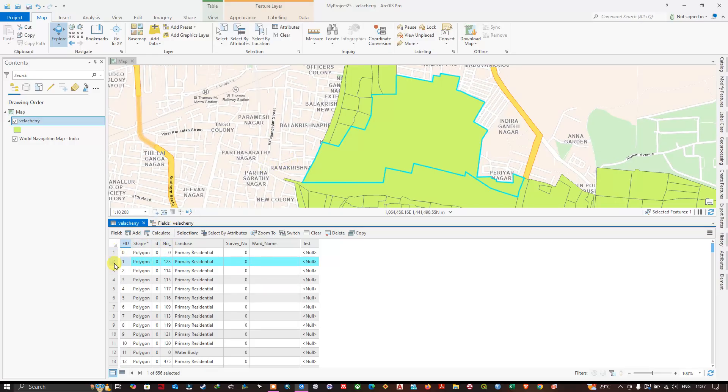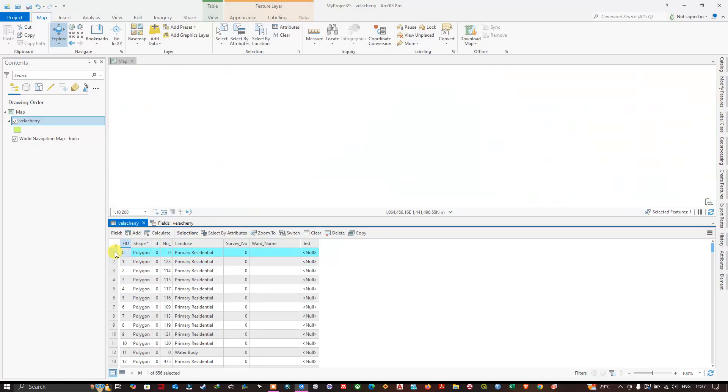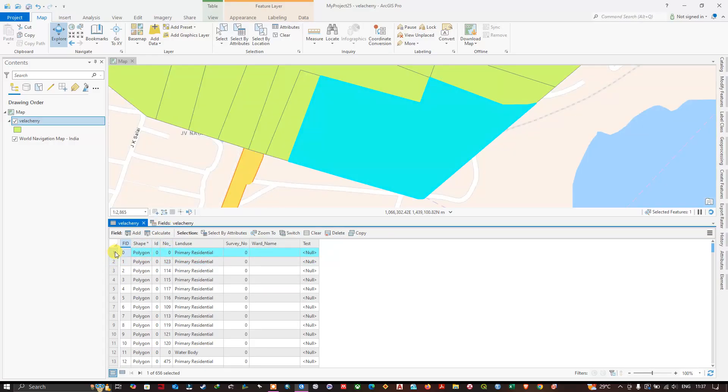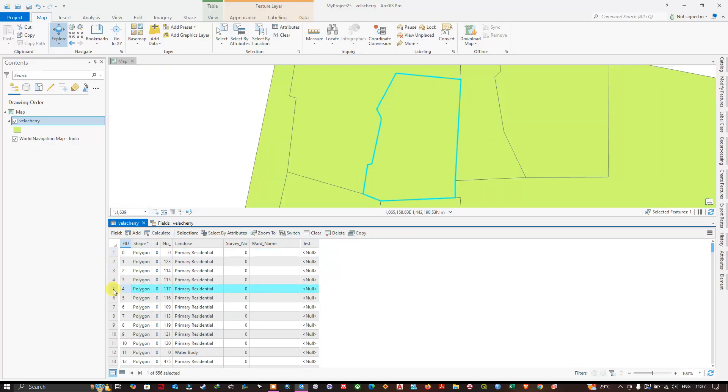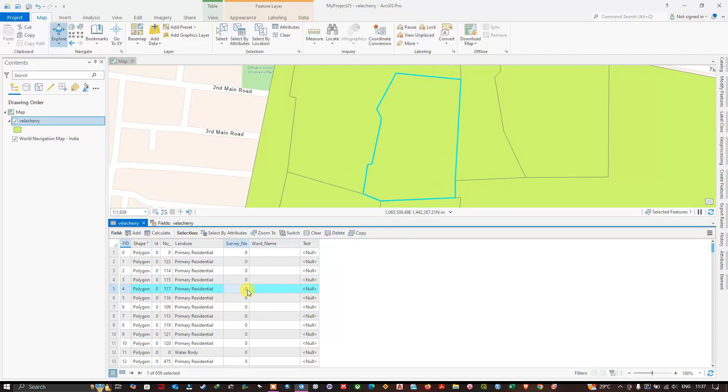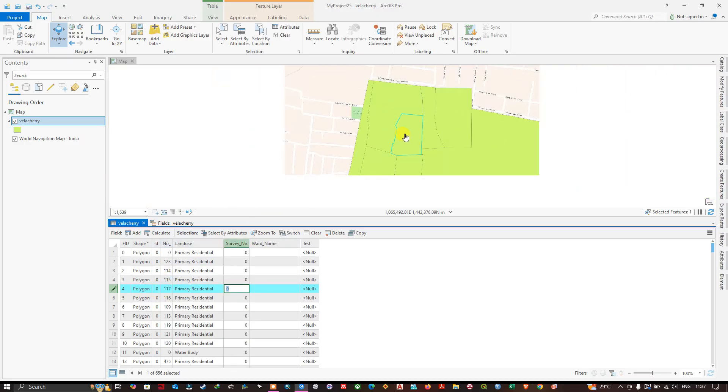If you click on the each features, automatically it will be navigating to the location. You don't have to pan and zoom into the particular location of this feature. You just need to double-click in this corner so that it will be shown in the map, automatically highlighted. You can edit it. For example, I am going to give survey number for this polygon.